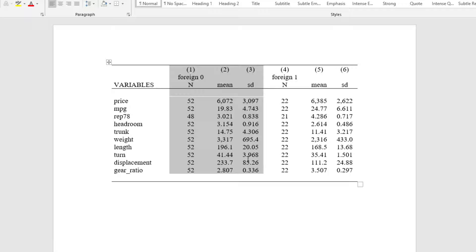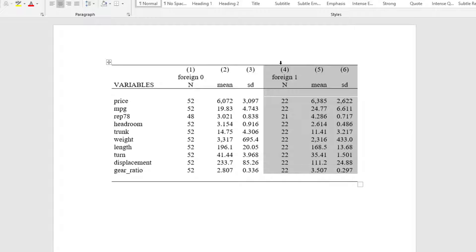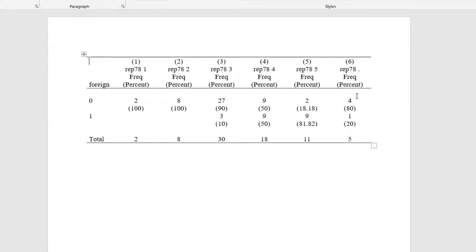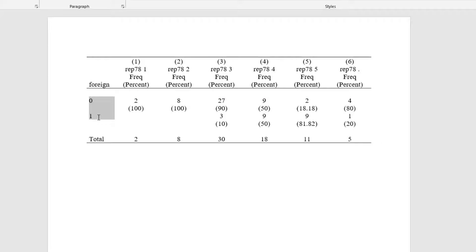Now we have the output for the summary statistics for the case where the car is domestic, and this is for the group where the car is foreign. Lastly, we discussed the command to output the frequency distribution — we just add the cross option at the end of the command. This generates the frequency distribution table using foreign as the categorical variable. This outreg2 command is not very good with summary statistics; there is another command called asdoc that is quite better at handling summary statistics, and we will have a video on that command.